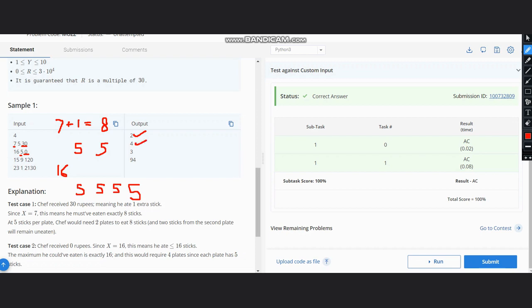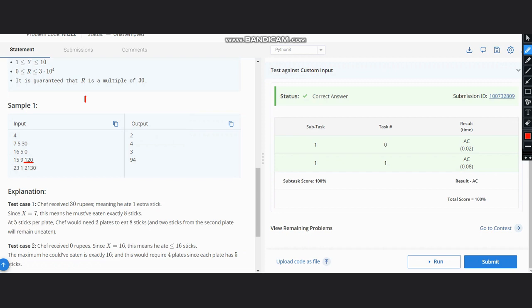So like this we can derive our answer. Now what's the logic behind this? The intuition is very clear from the examples itself. Just what you need to do is take the amount of rupees, whatever it is—like 120—so take 120 and divide the rupees by 30. So what you get here is 4, which means 4 extra sticks were eaten.